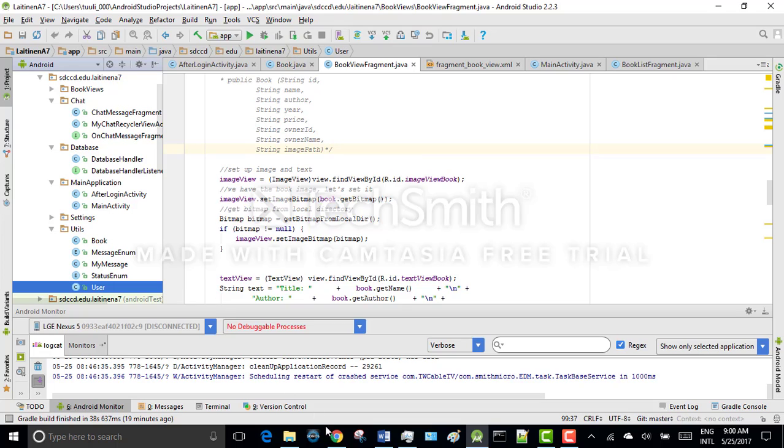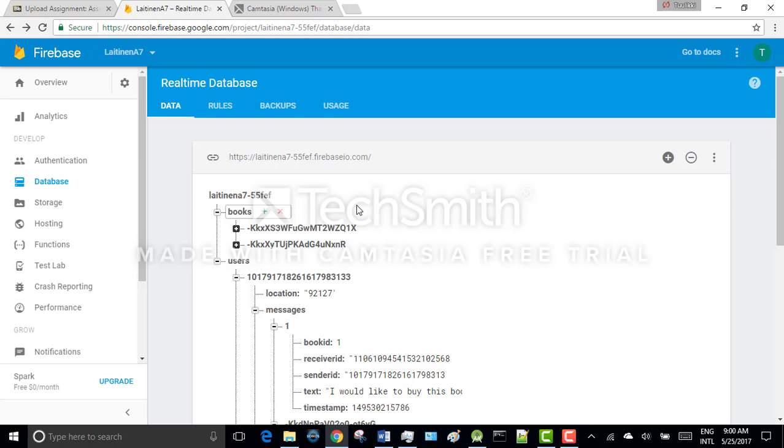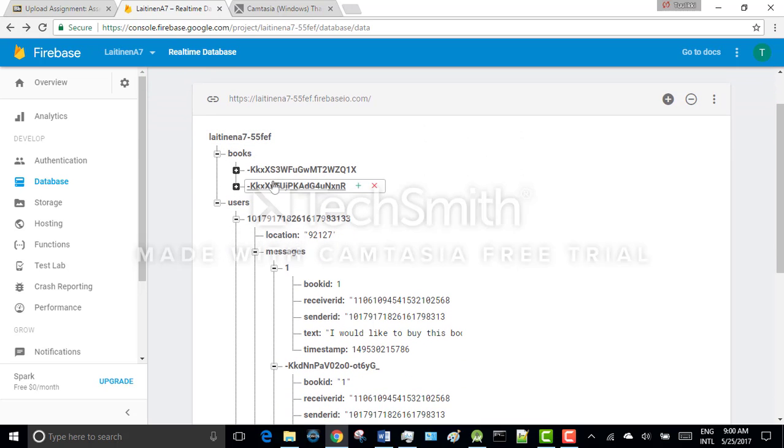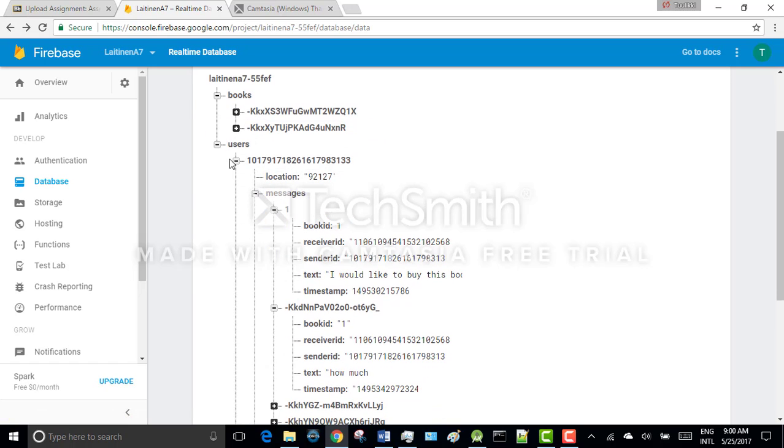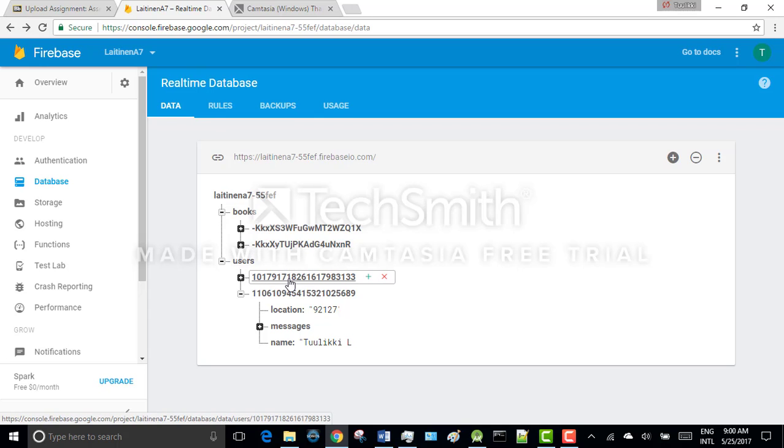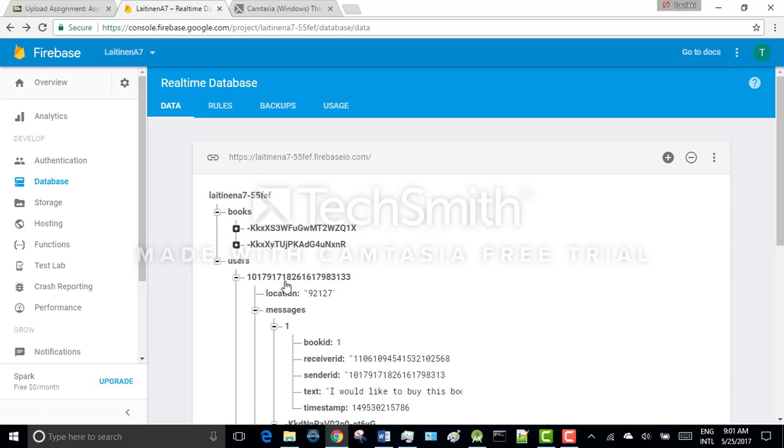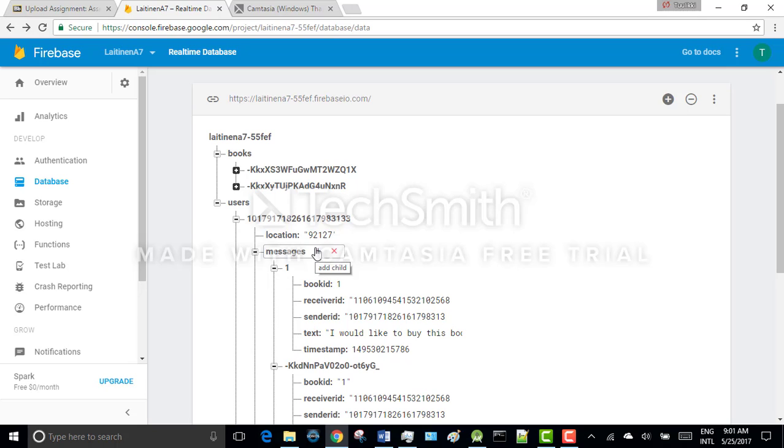Then I wanted to show you the Firebase database structure. So I'm having books and users. This Firebase database is NoSQL database as you can see. So users are saved based on user ID. This ID is actually received when you log in to the application with Google. So this is your Google account ID. The user has location and also messages regarding to this user is saved here.